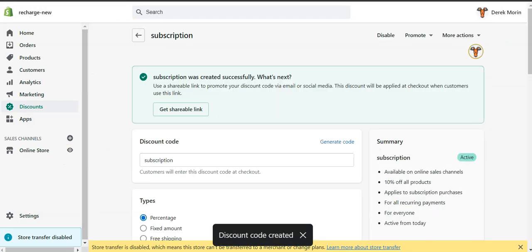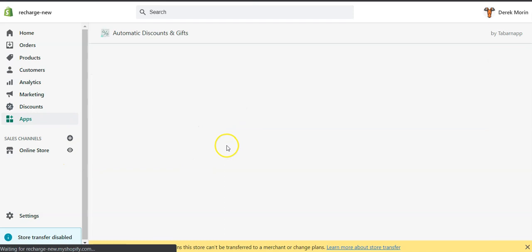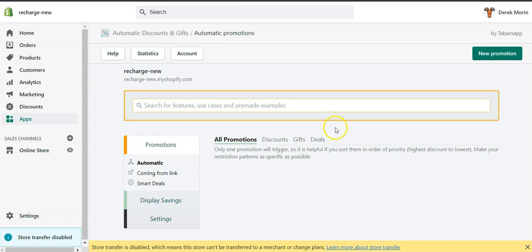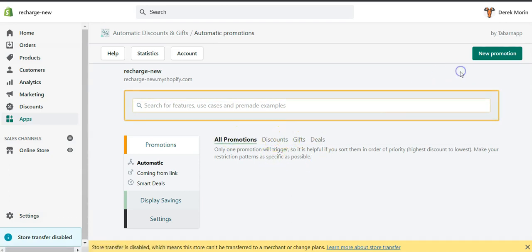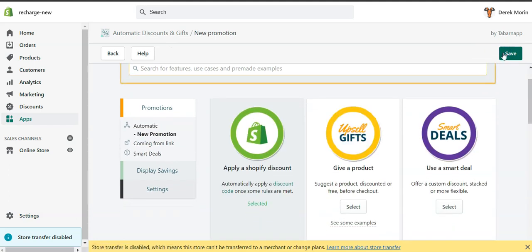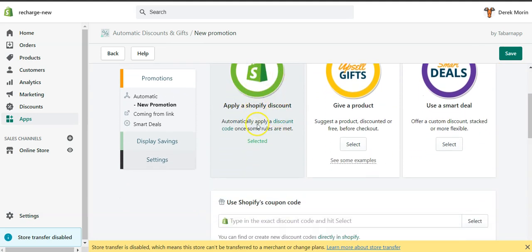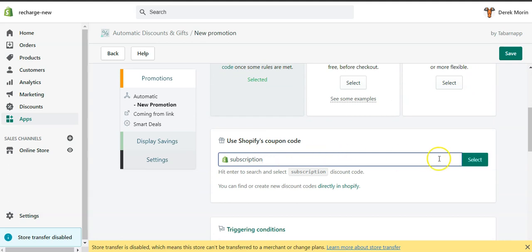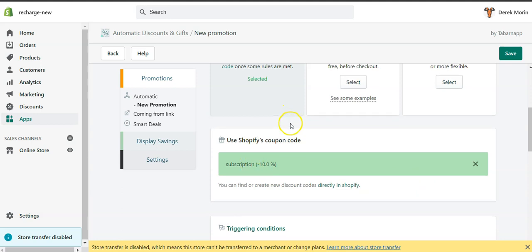And then I will open the automatic discount and gift app, which is our app. I will create a new promotion. In this new promotion I will select apply a Shopify discount. I will use the subscription, so this is the code that I've just created.